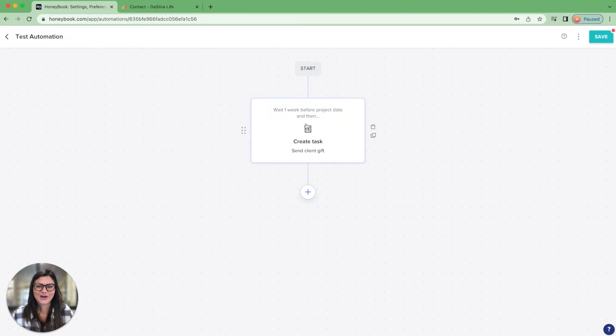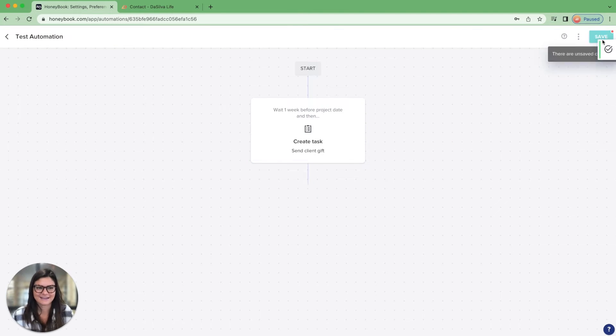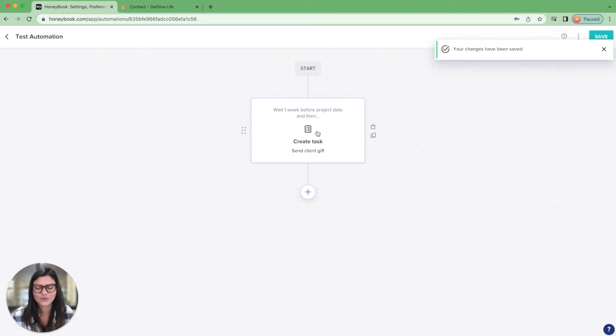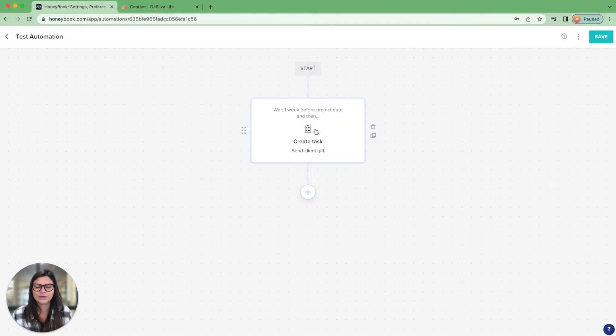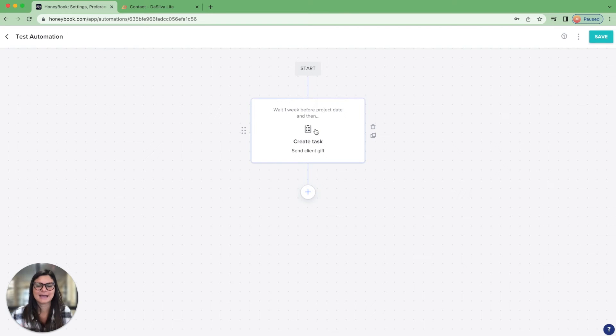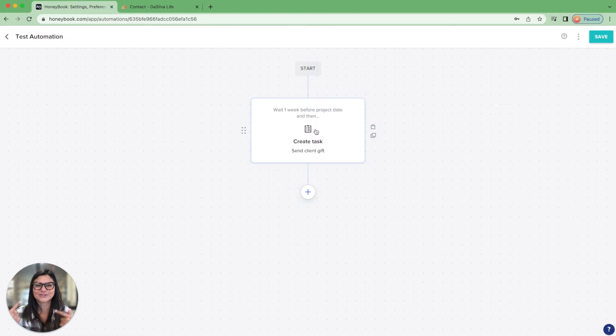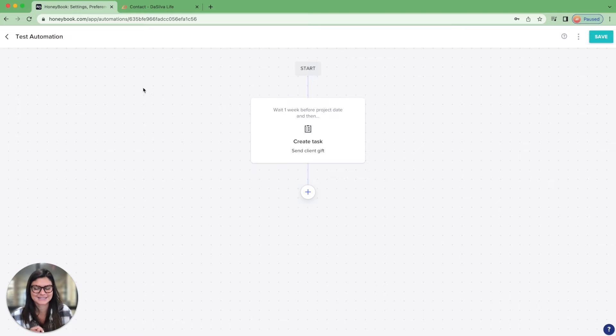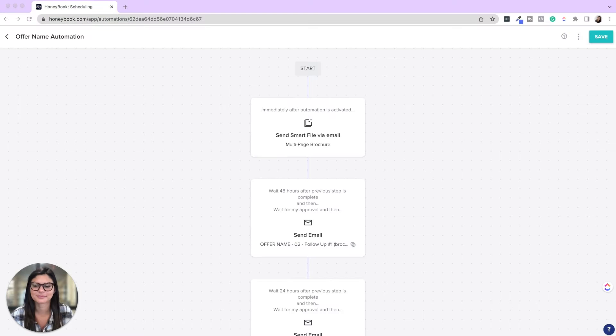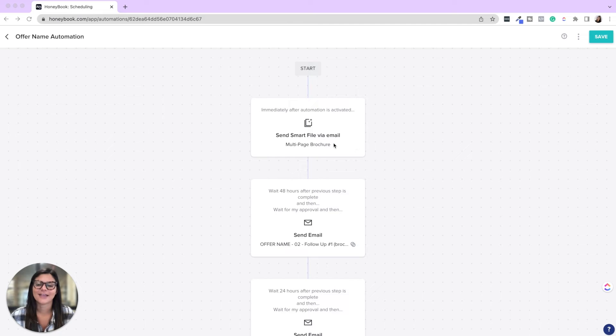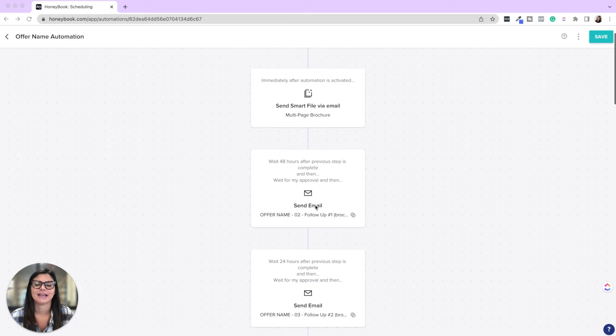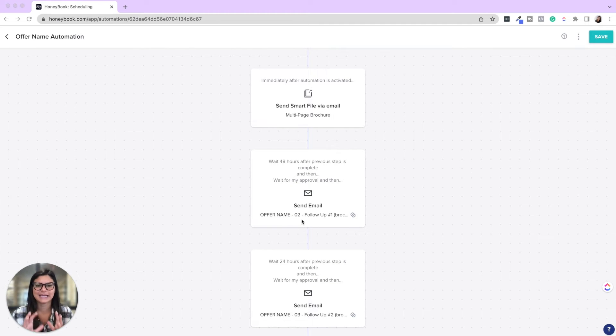So I'm going to go ahead and save this. So that's just introduction into the different triggers that you can do. Now let's walk through just a sample automation. So you can get your wheels turning about how to apply this to your business.